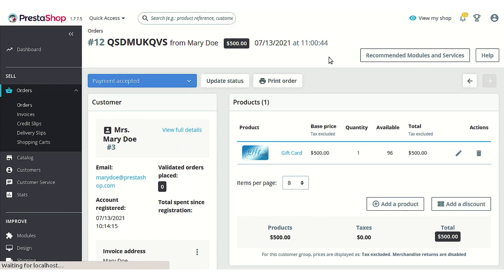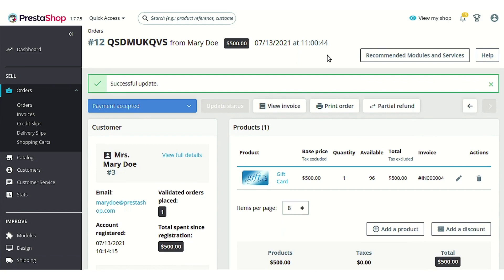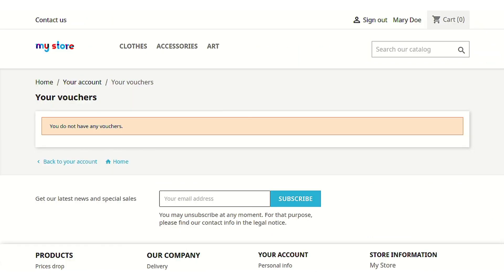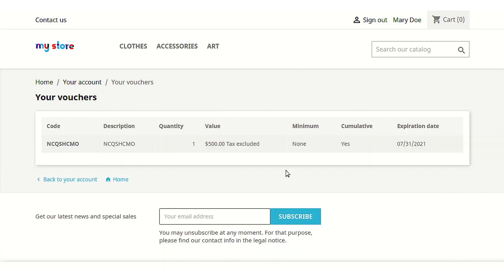It might take some time to update the status, so we will need to wait. As soon as this status is updated, we will be able to observe that the customer who ordered this gift card has now got a voucher. Let's refresh this page — and as you can see, the voucher is successfully credited to the customer's account for the $500 amount that we set.